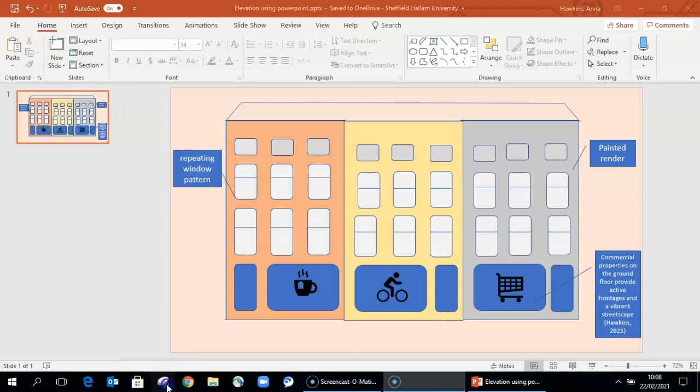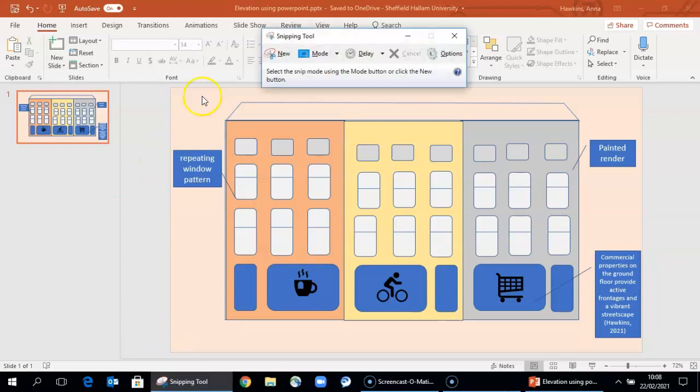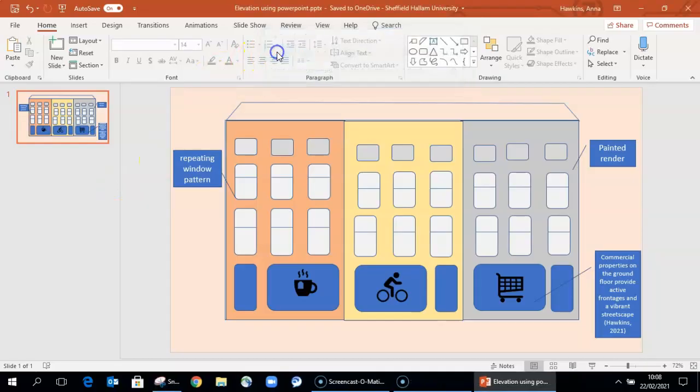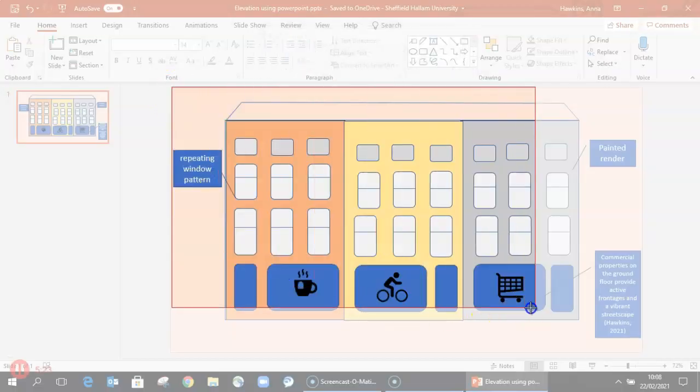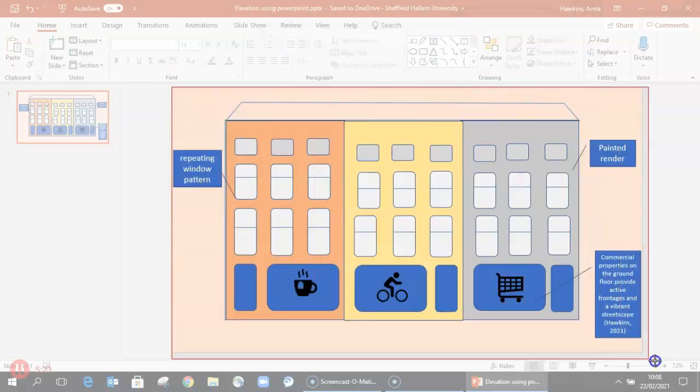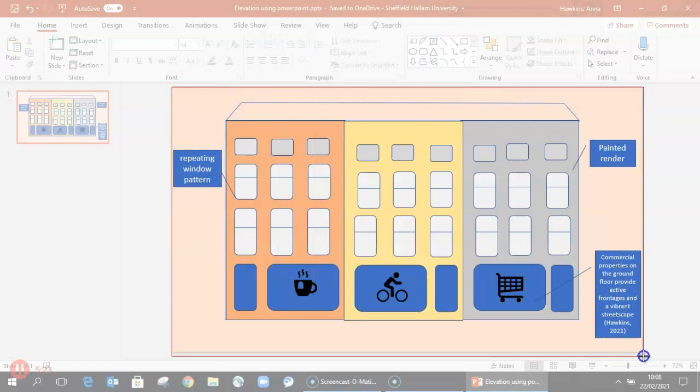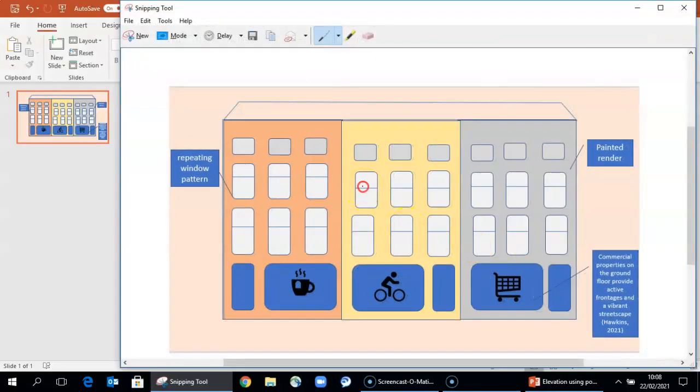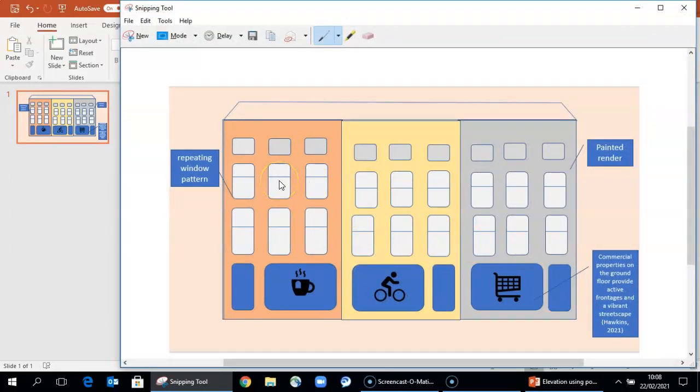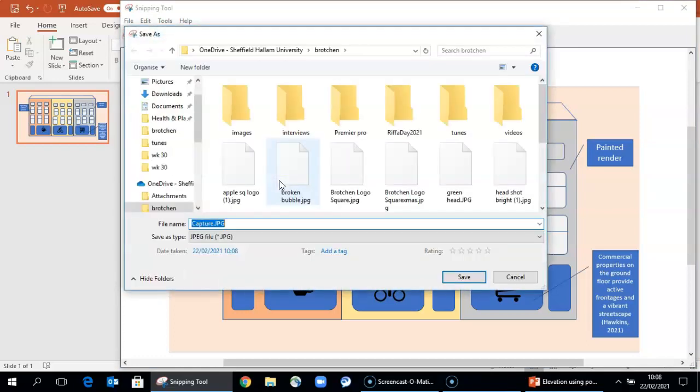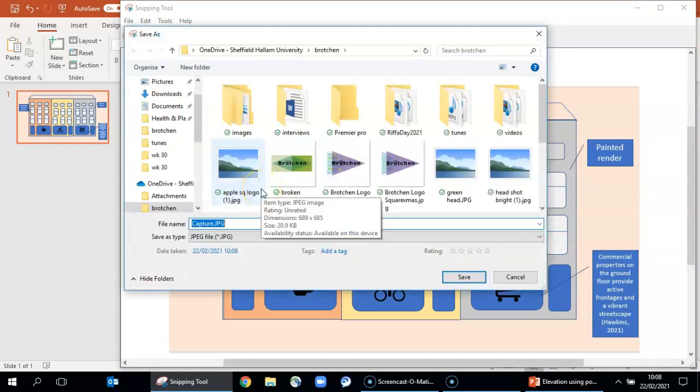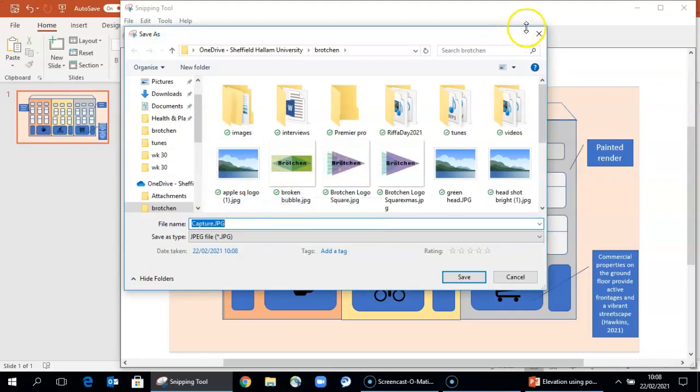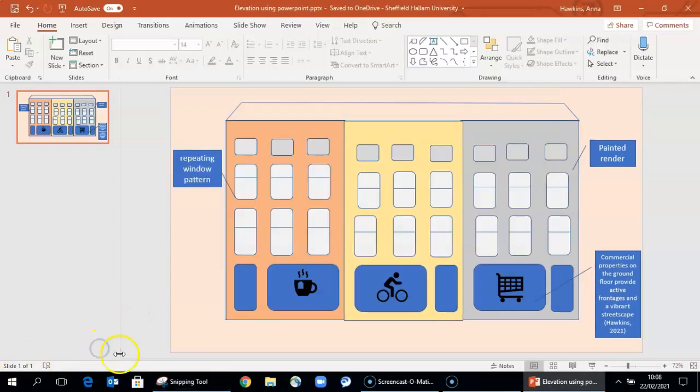If you basically open the snipping tool, click new, then you can copy the whole of your diagram as an image file, which you can then use to insert into another PowerPoint slide as part of a larger layout. There you go, hope that's been useful.